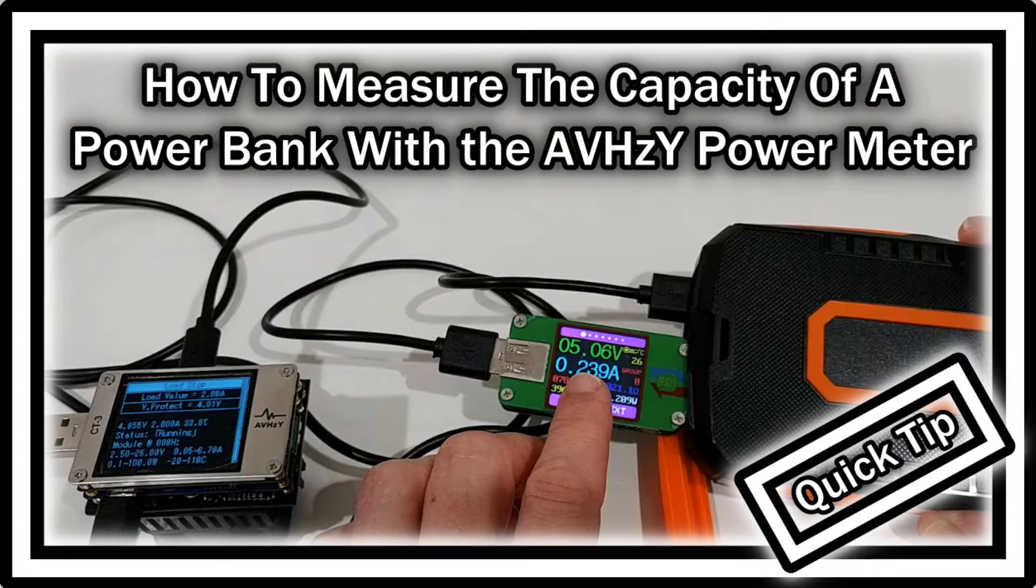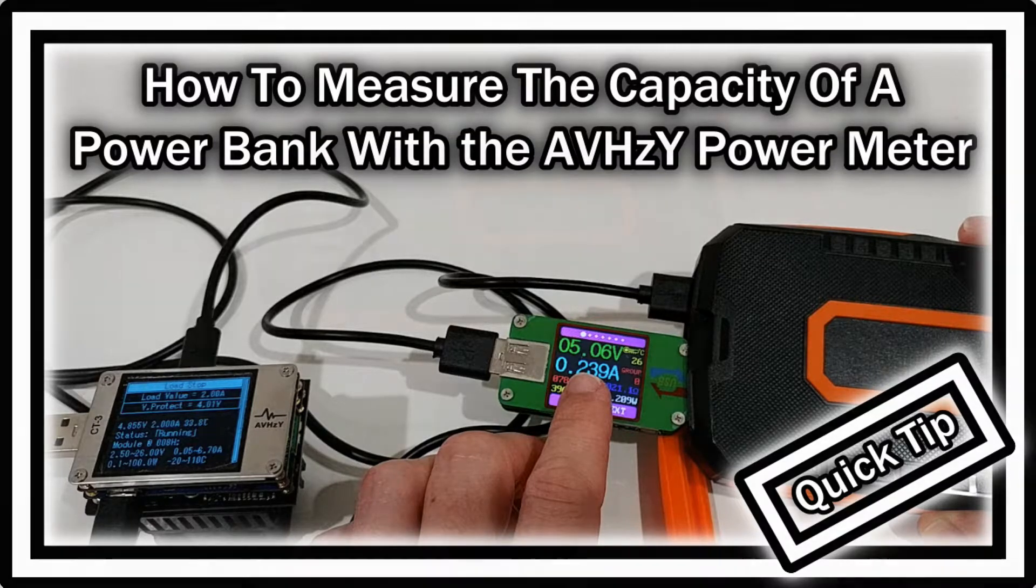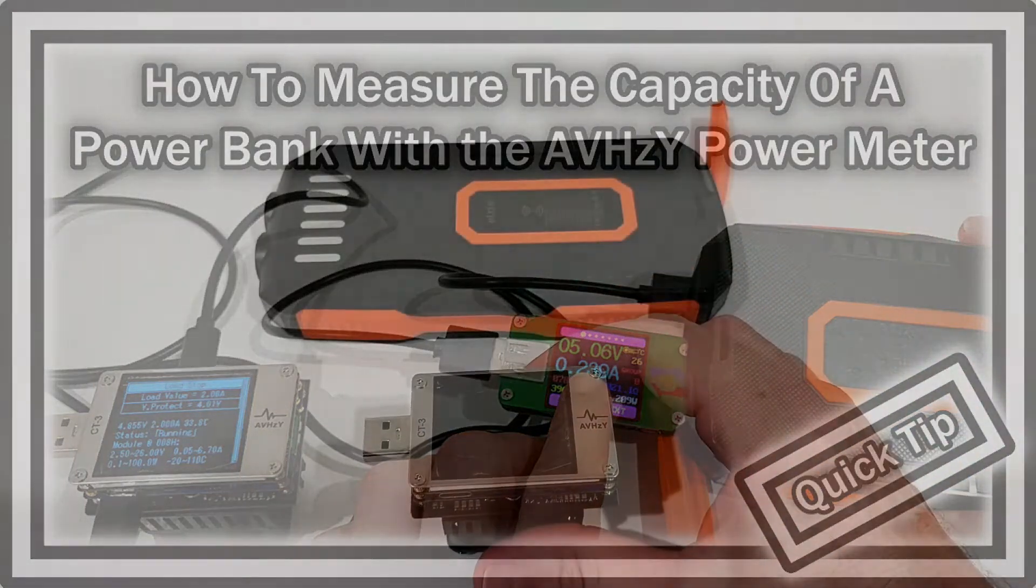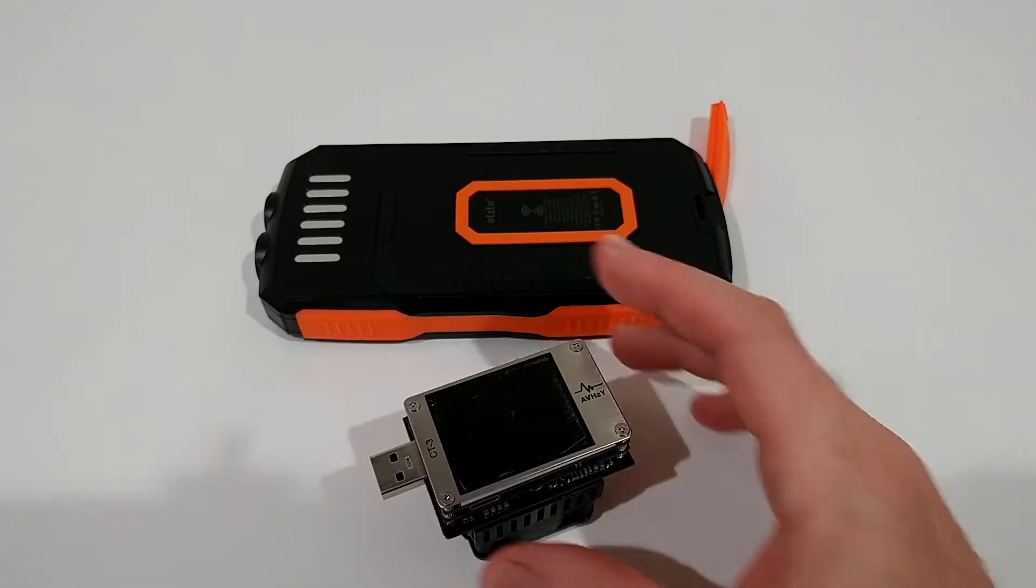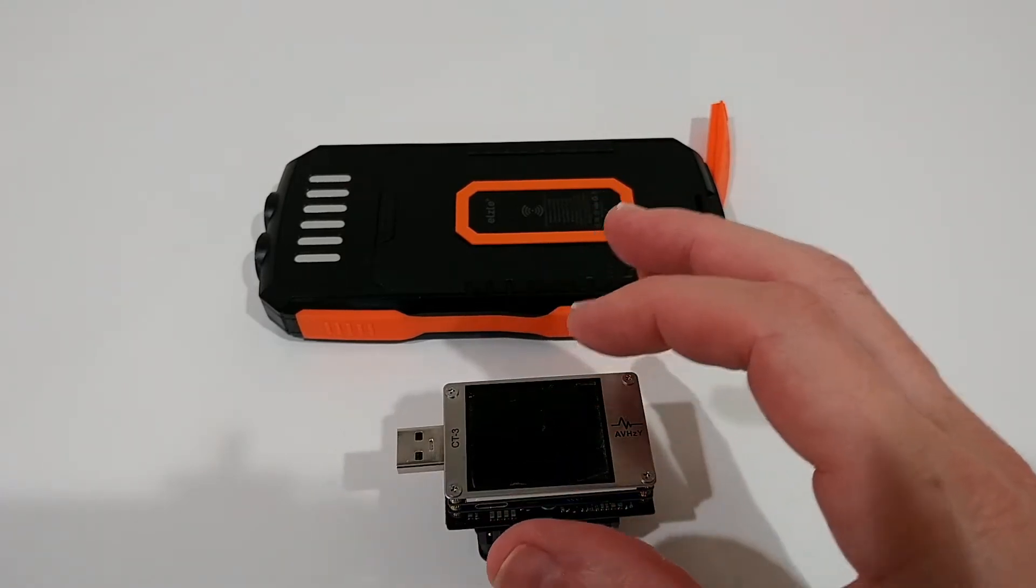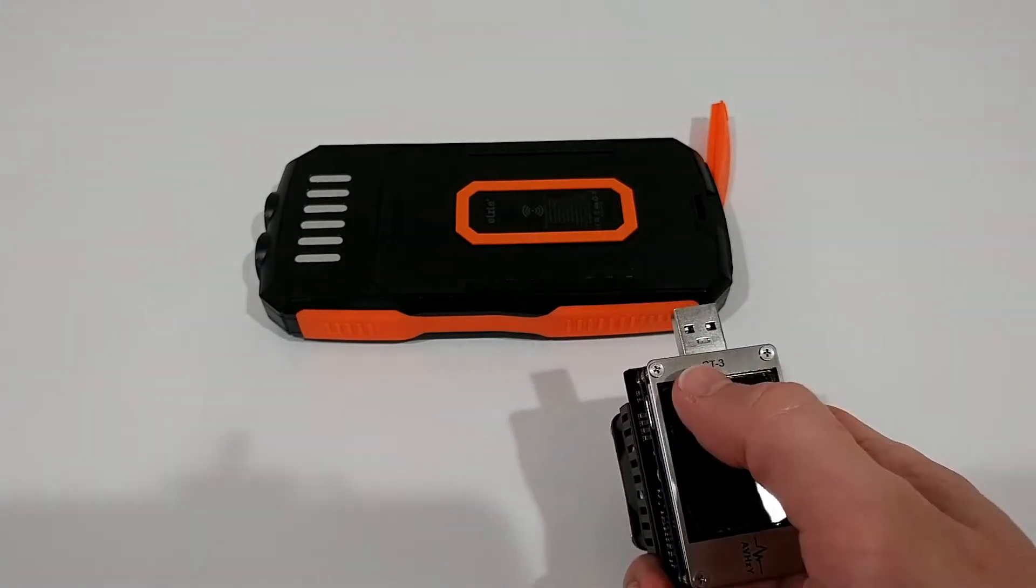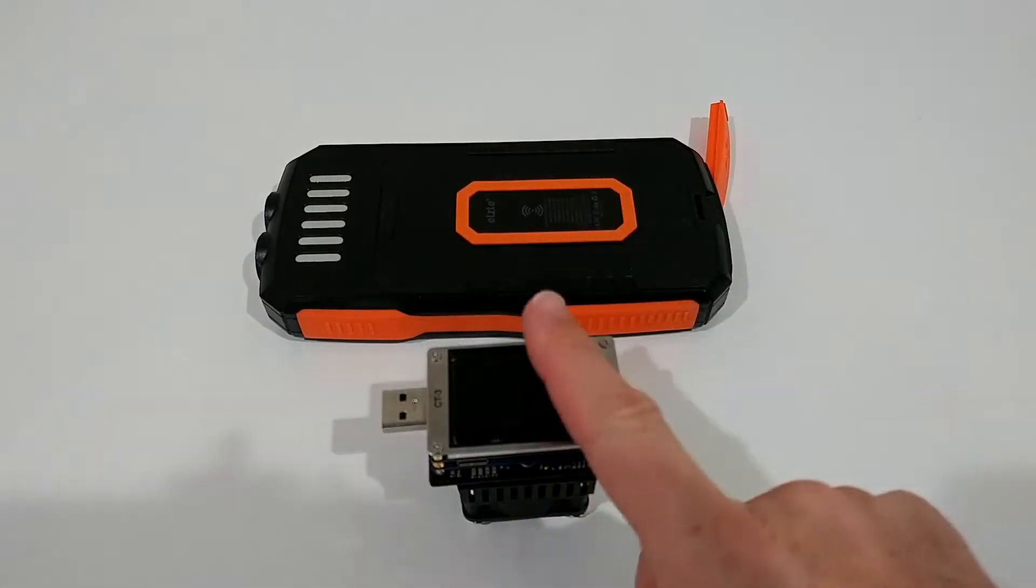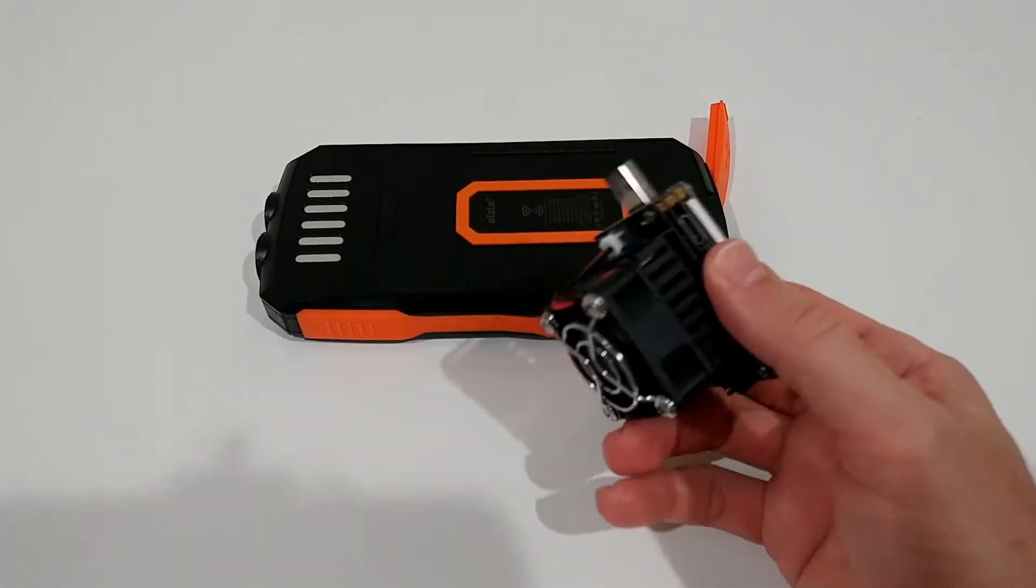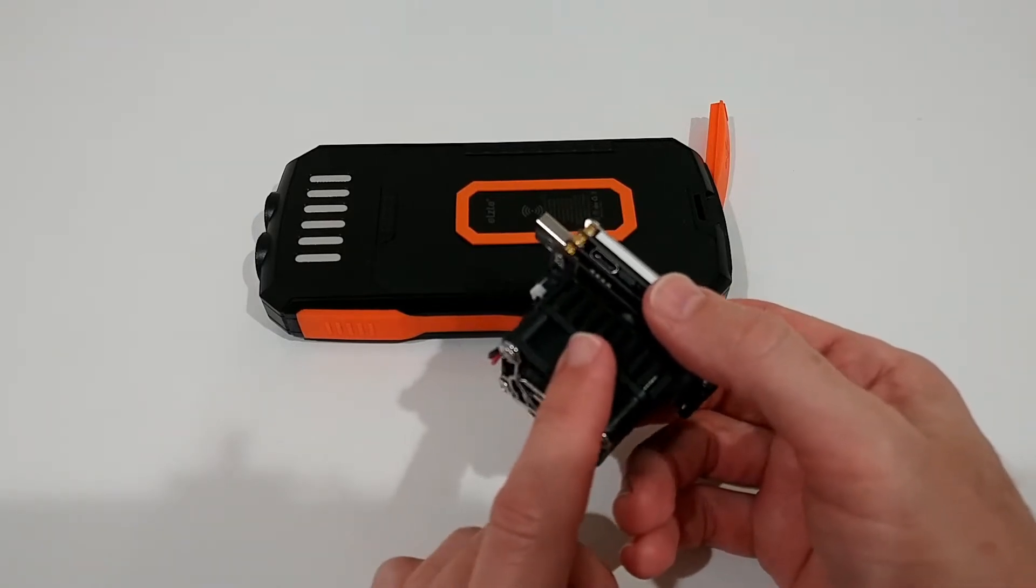Hi guys, welcome to this short video about how to measure battery or power bank capacity with this USB power meter, the HVCYCT3. They have a couple of different versions, including versions just with the USB power meter and one with this load module here with the fan.